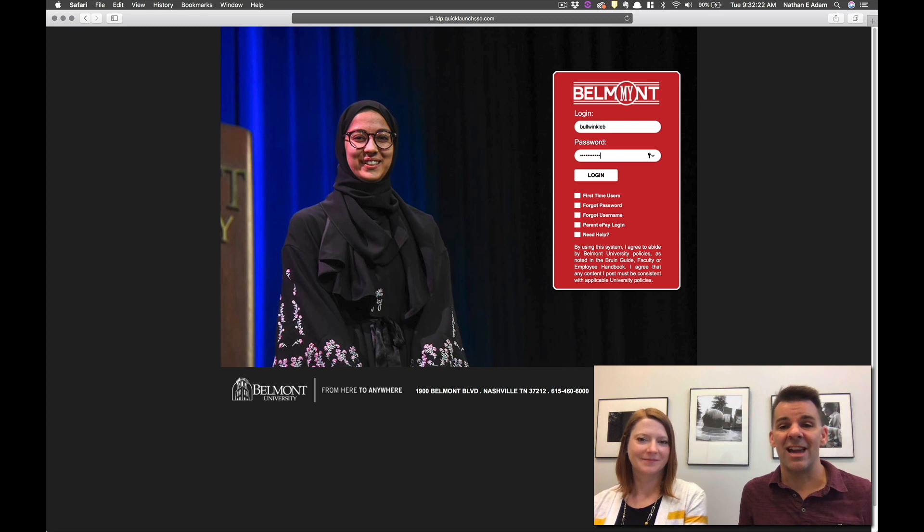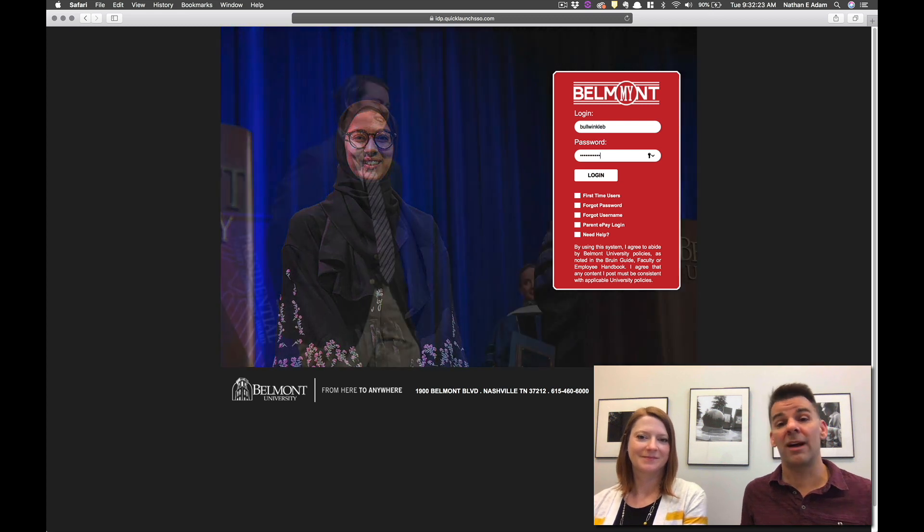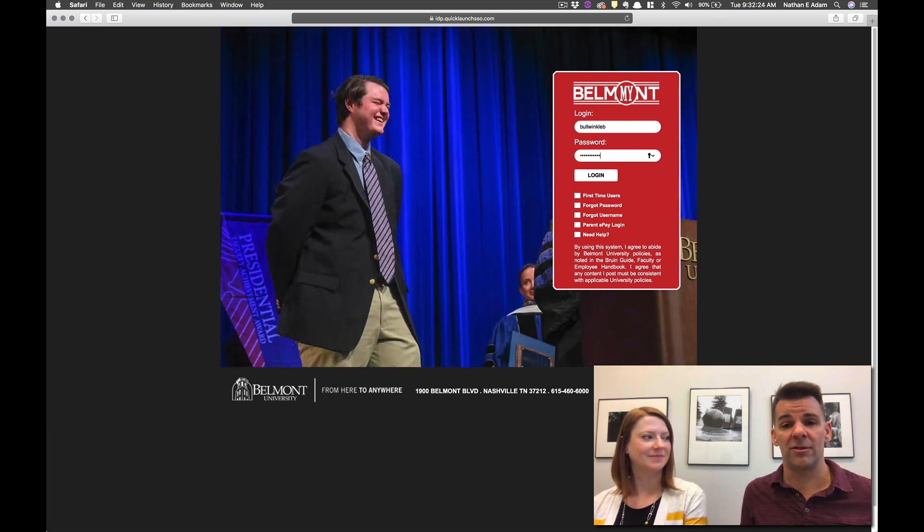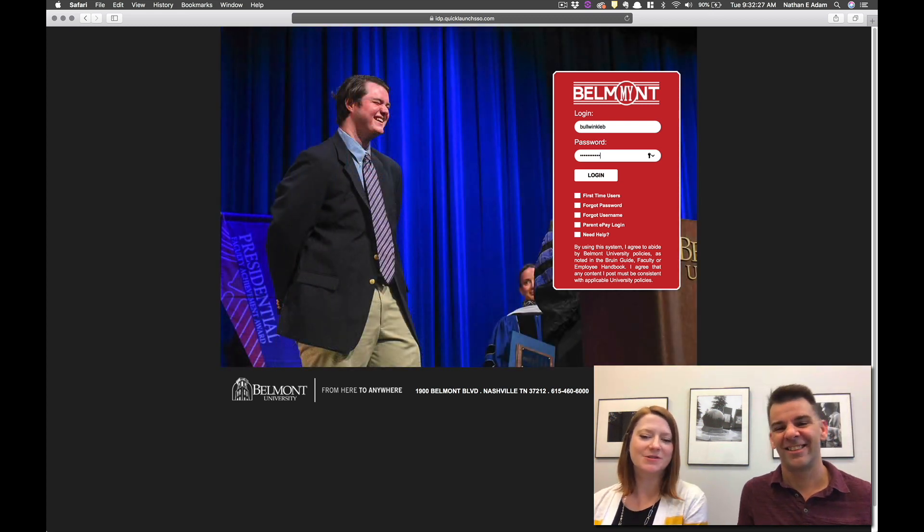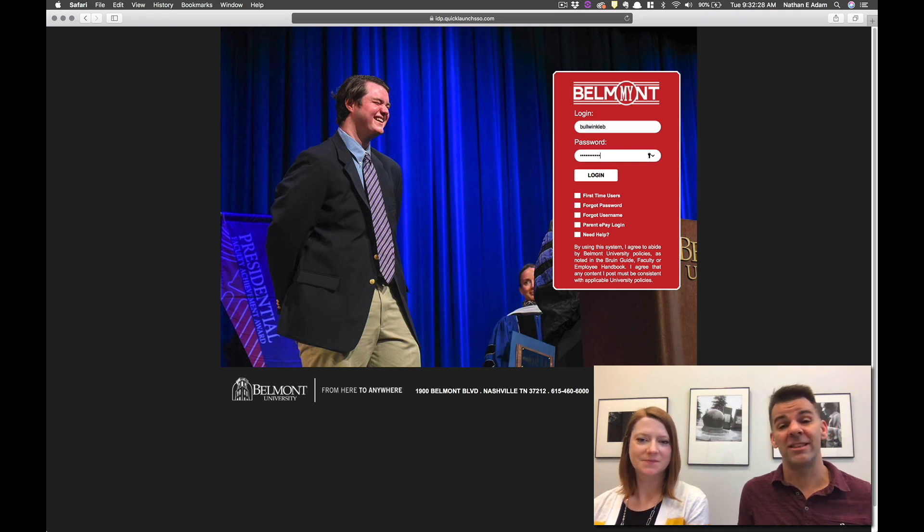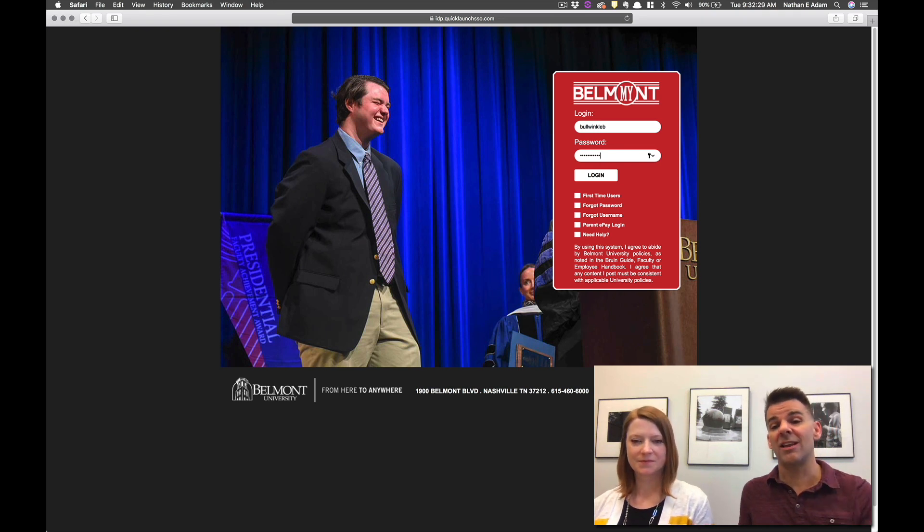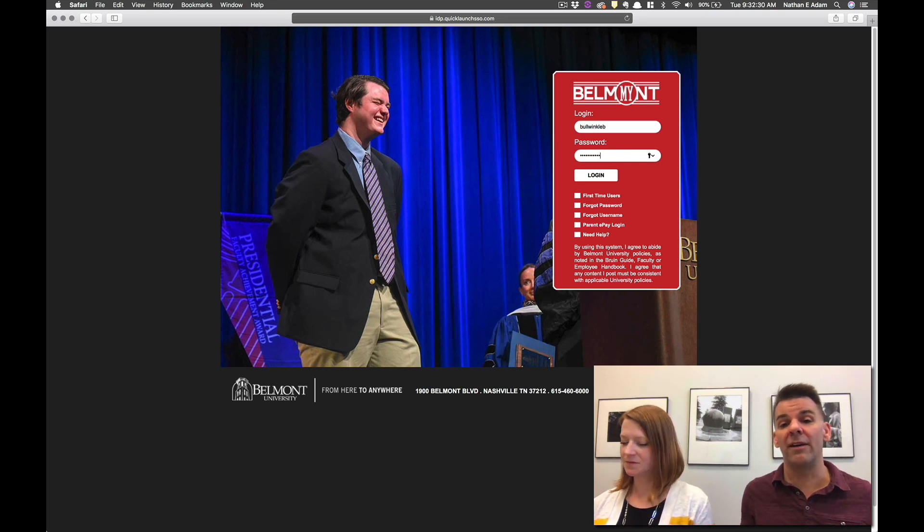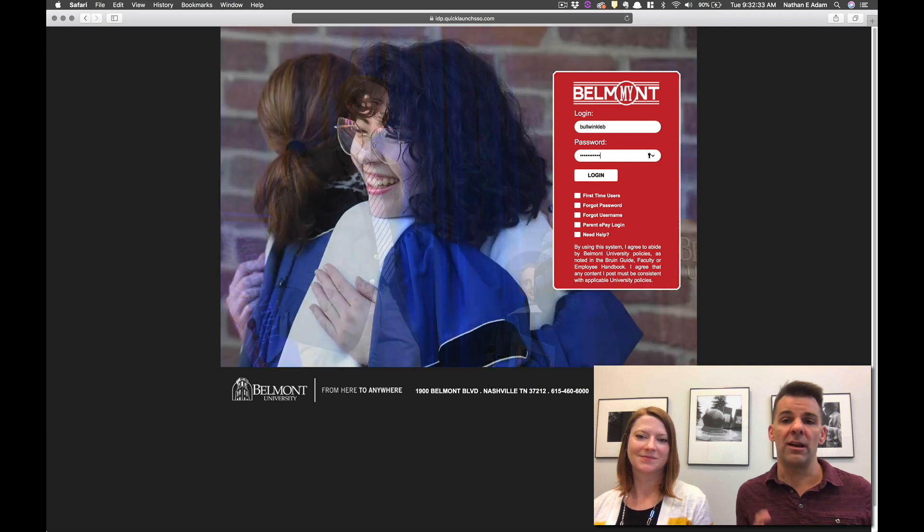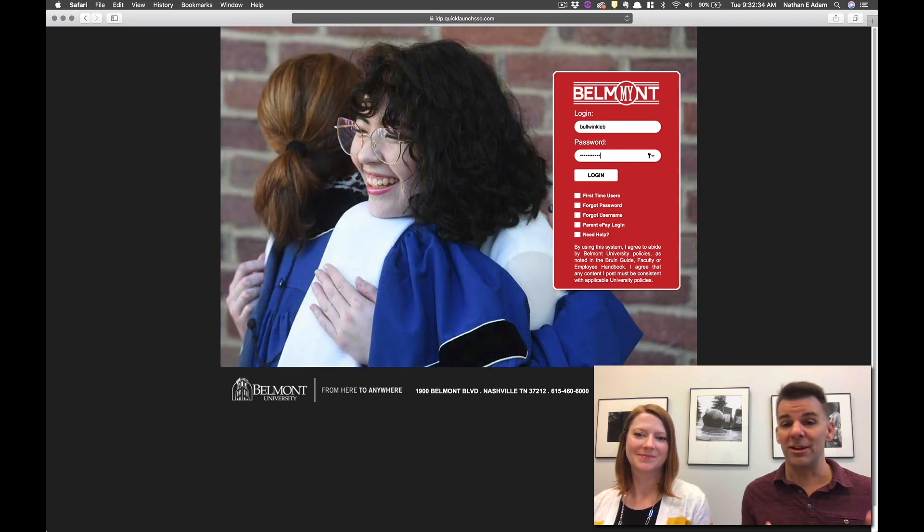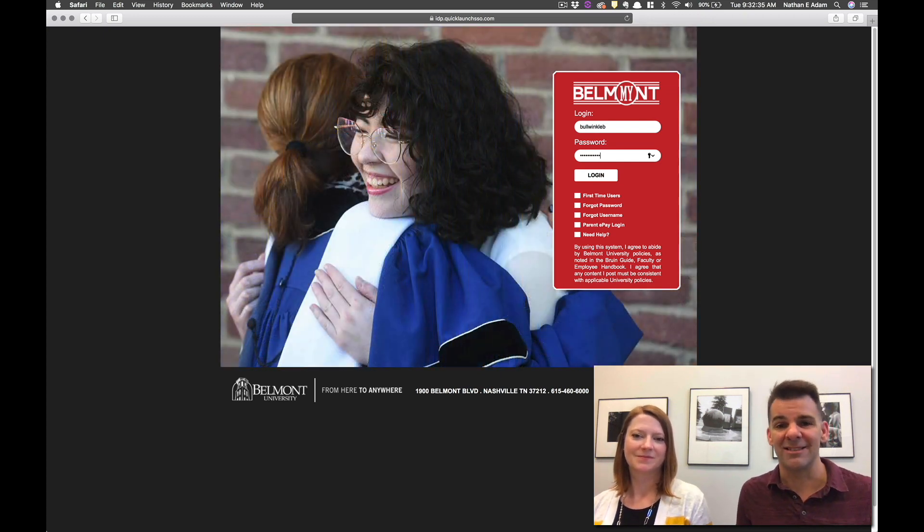Hi everybody, my name is Nathan Adam here with the Curb College at Belmont University and I'm joined by Patricia Chaffin and I work here in the Registrar's Office. Today we're going to be taking you through a little bit of a tour of the Belmont website so that you can learn how to find and register for your classes.